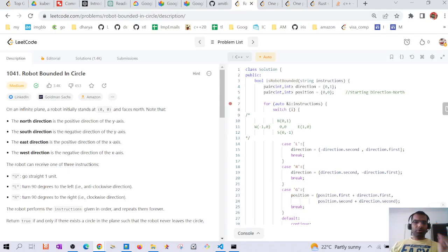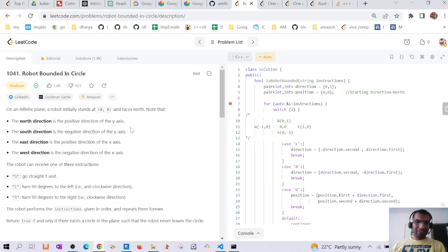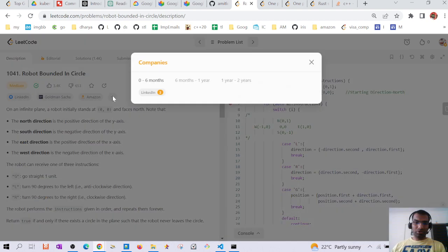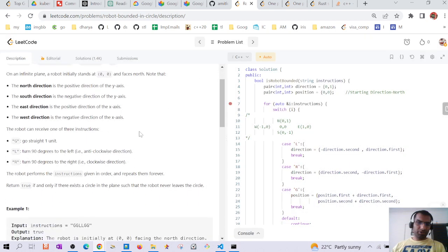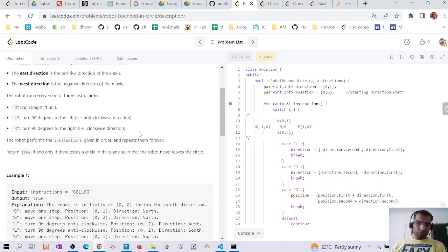Hello guys, today we are going to discuss this problem: Robot Bounded in Circle, LeetCode 1041. This problem has appeared in many companies like LinkedIn, Goldman Sachs, Amazon, and so on.